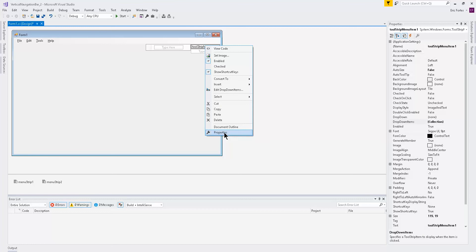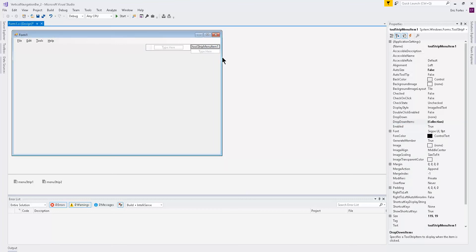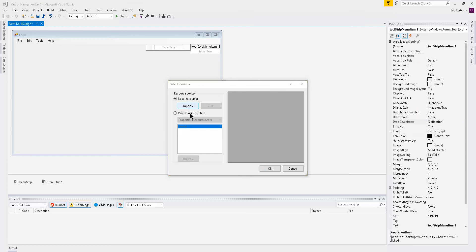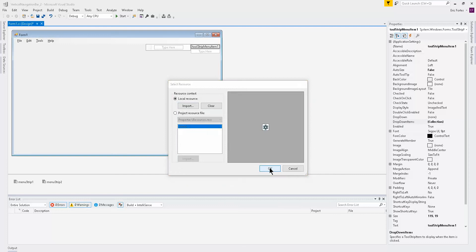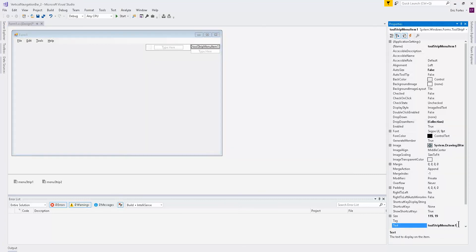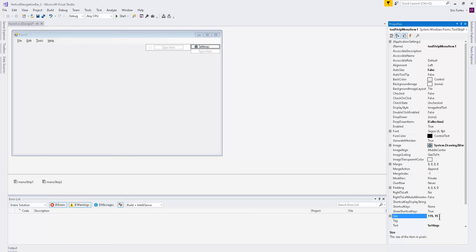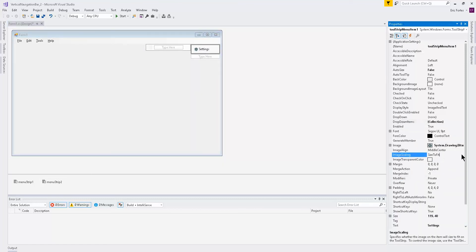Let's put an image on it to make it look nicer. Right-click on it, set image from Local Resources — I have a couple of images saved already. I'm going to put a settings picture. Let's change the size to about 40, and set the image scaling to 'None'. This varies depending on your image, so you might need to use 'Size to Fit'.